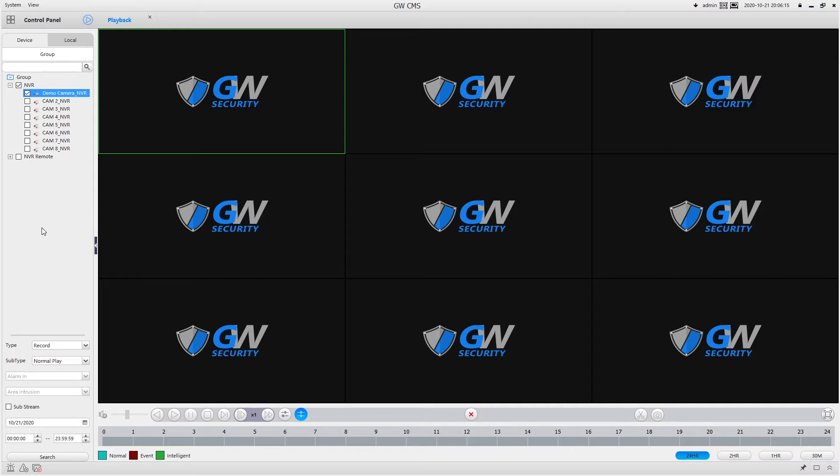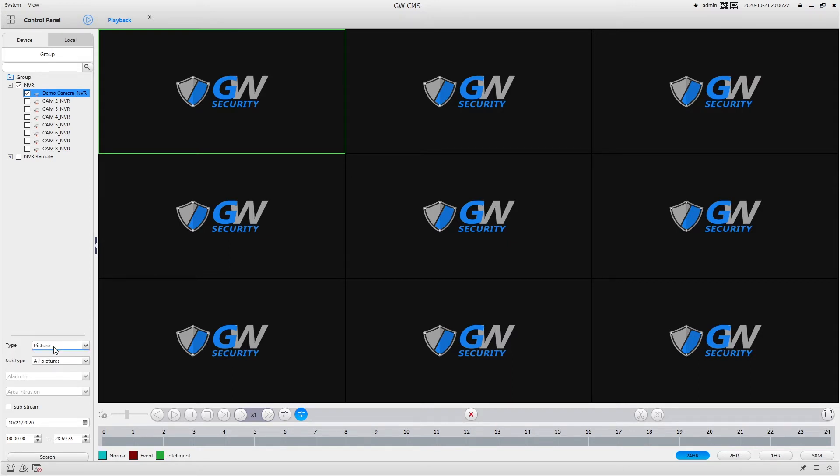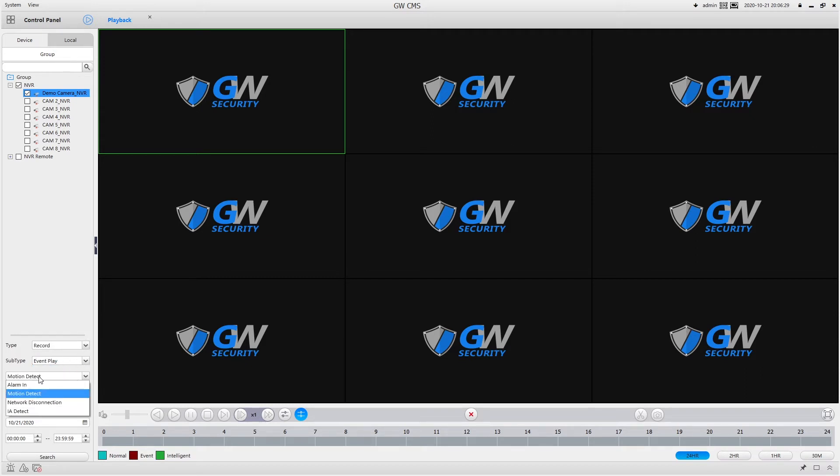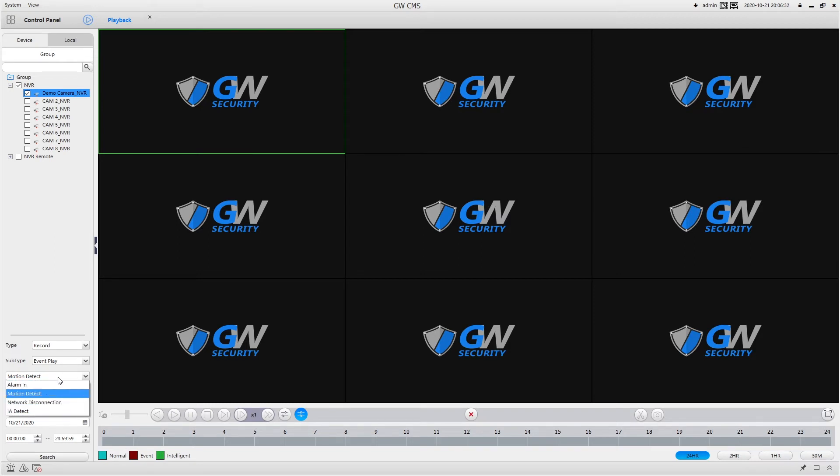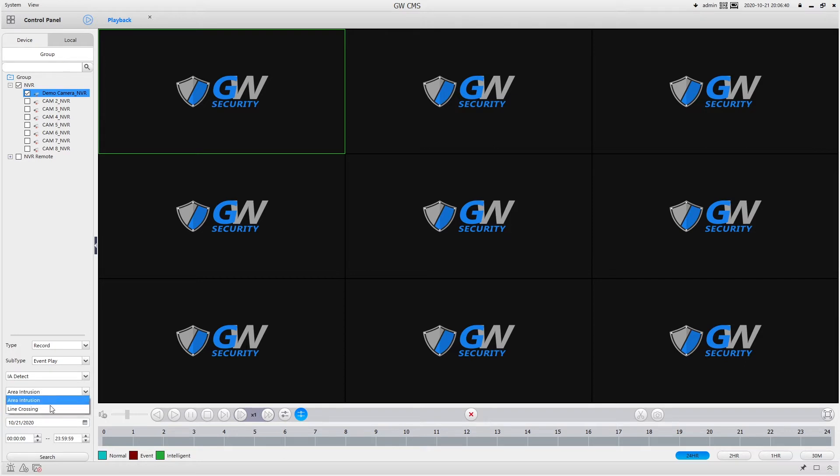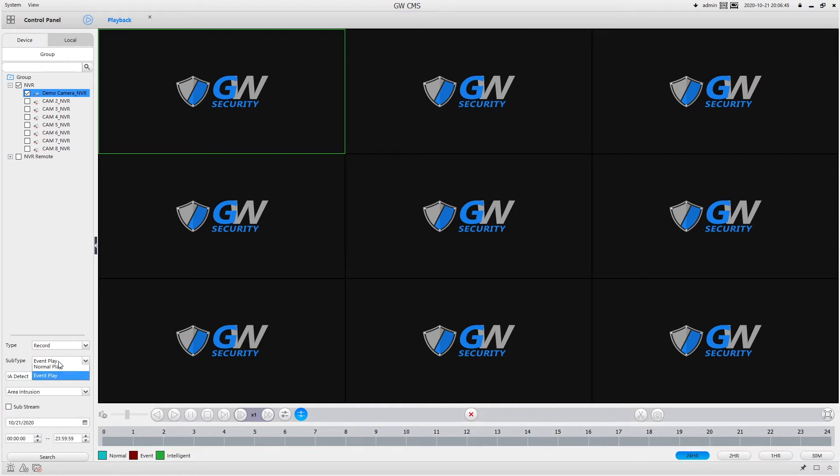Okay. So moving on down here, this is to pick the recording types. So if you do take snapshots, you can search for those as well. Normal play is pretty much everything. Event play will let you choose between these various elements such as motion. If I want to choose, so it should be AI detect, but that is IA detect, it will let you choose between area intrusion and line crossing.